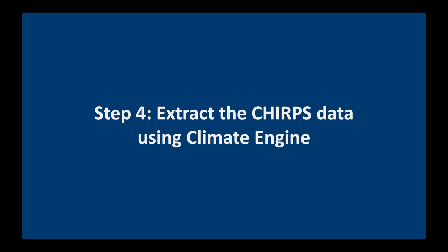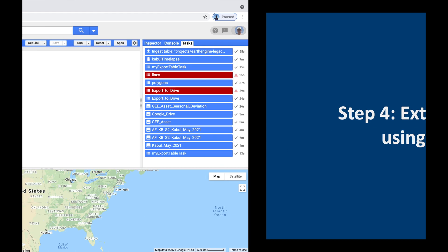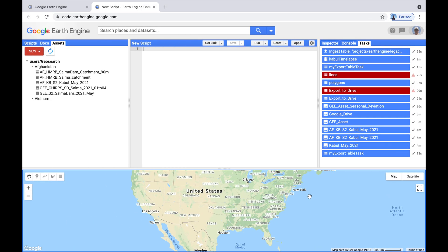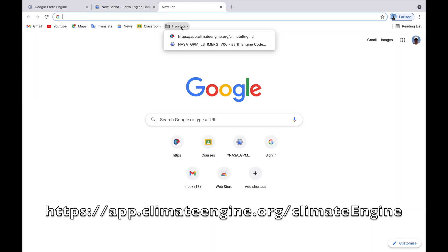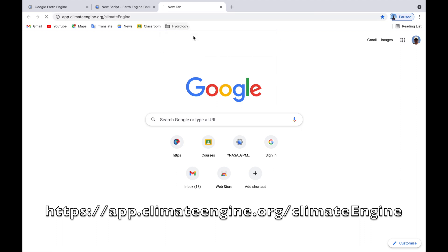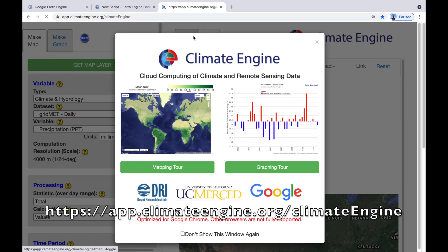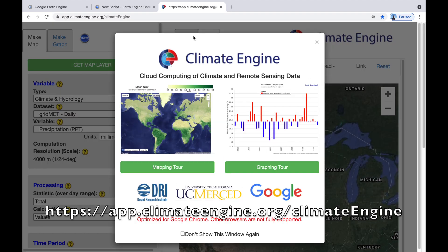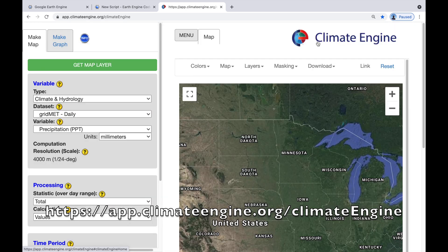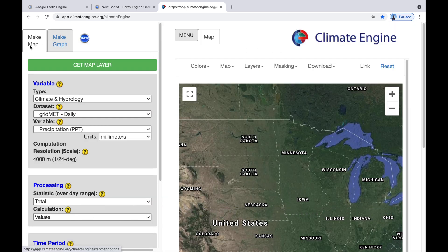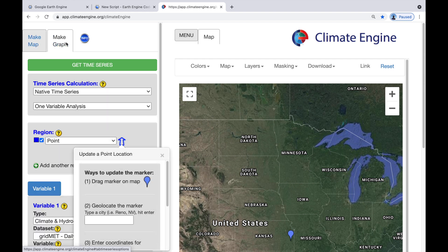The next step is to extract the CHIRPS data using Climate Engine. Go back to Google Chrome. Open the Climate Engine website, you'll see a little introductory tour here. Just close that. And we don't want to make a map today, we're going to make a graph. So click on make a graph.